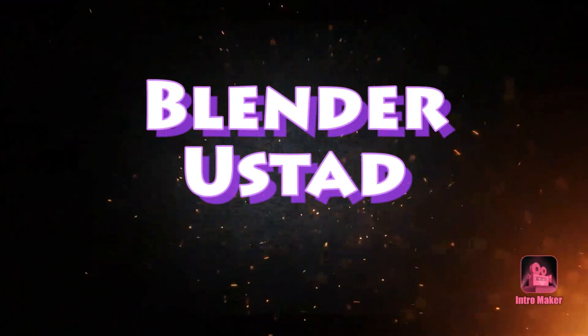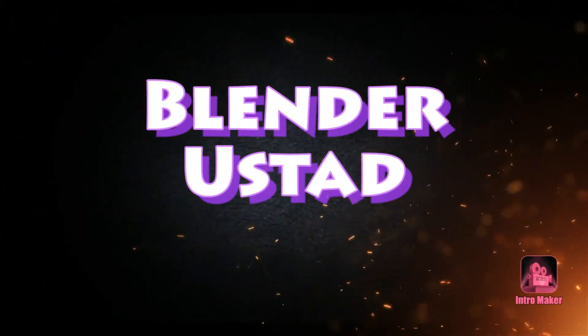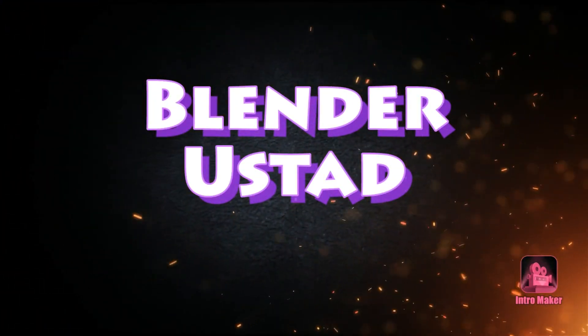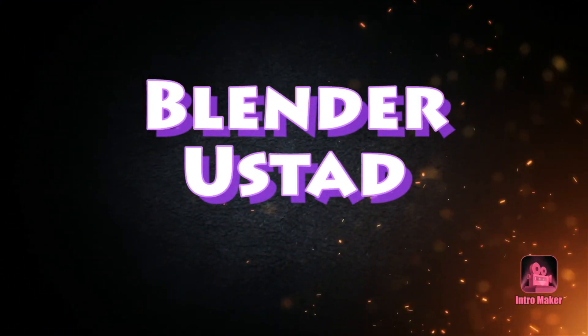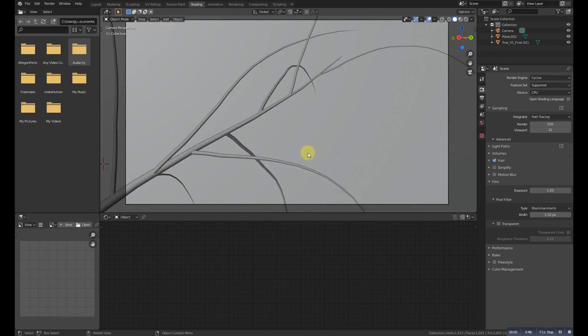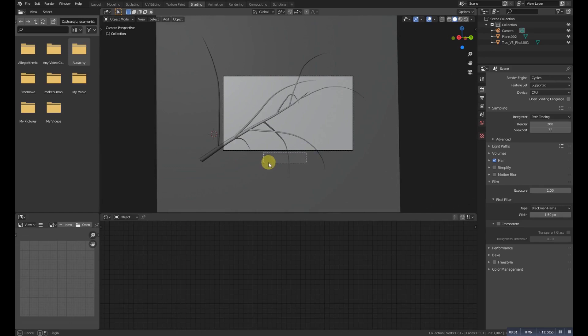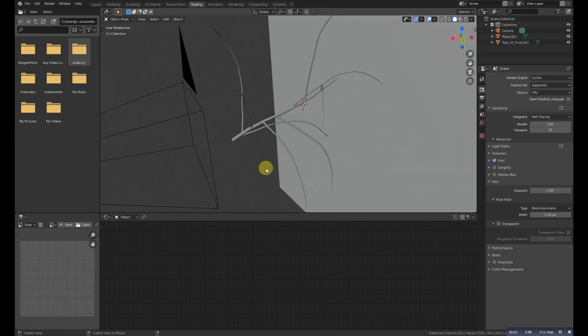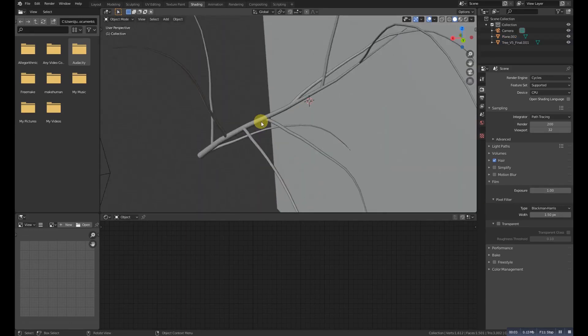Hello guys and welcome to my YouTube channel. In this video we will create a simple spider web in Blender 2.81, so let's get started. First of all, here is a simple scene.